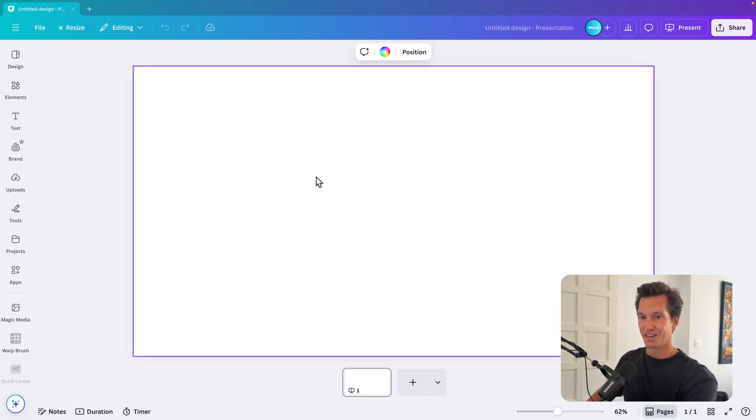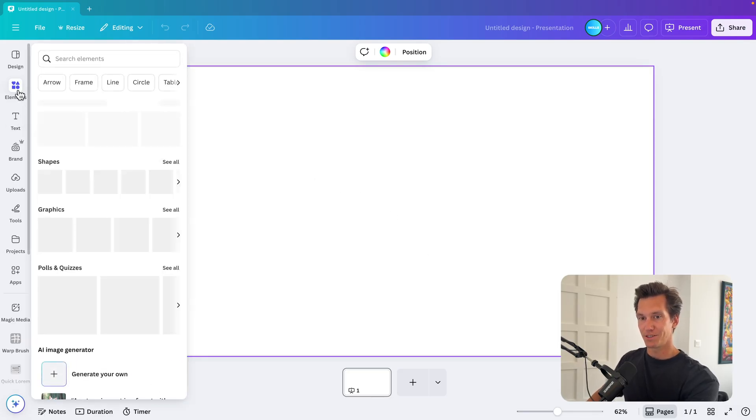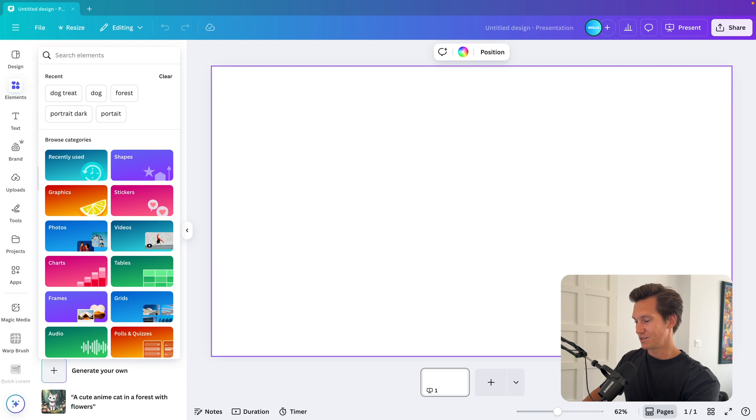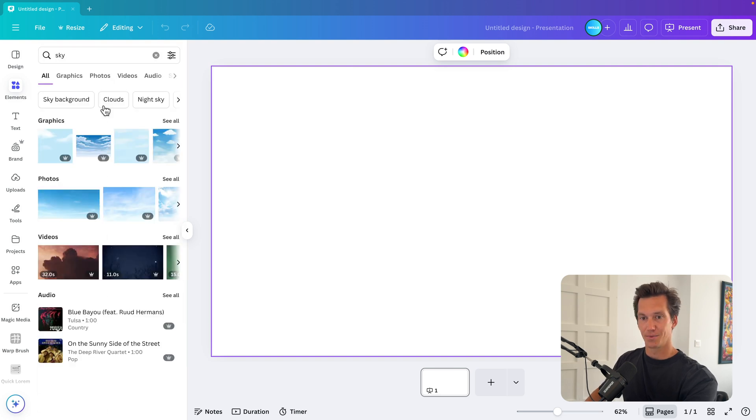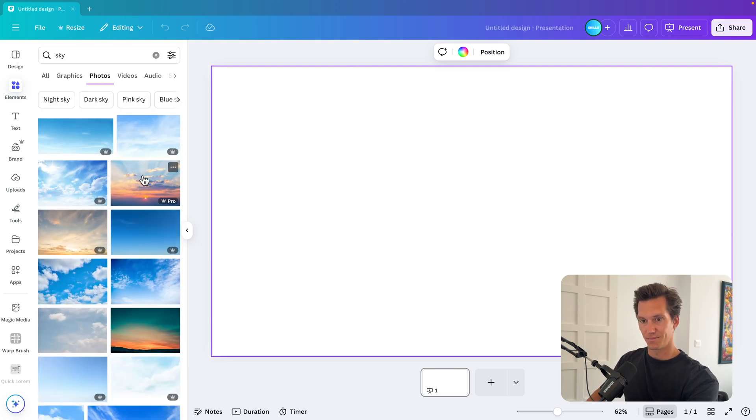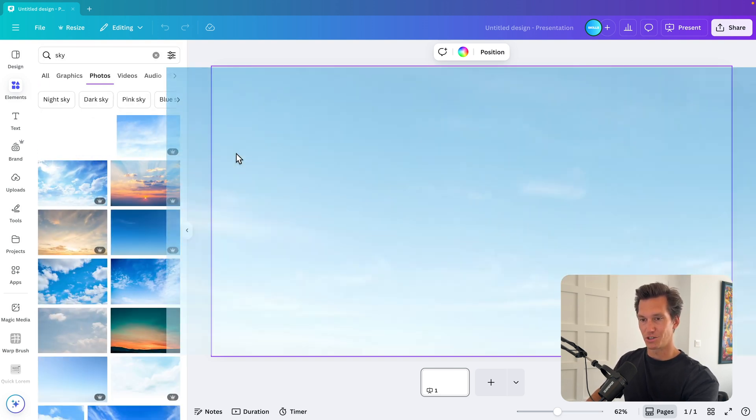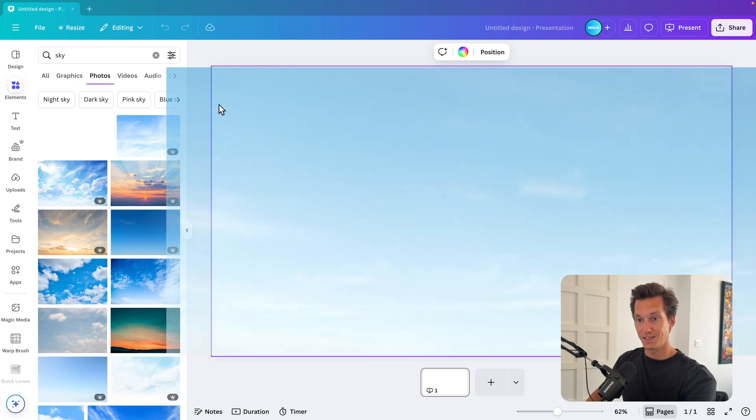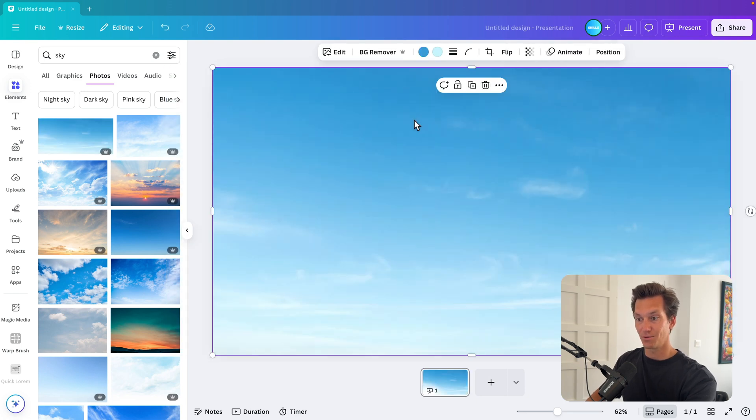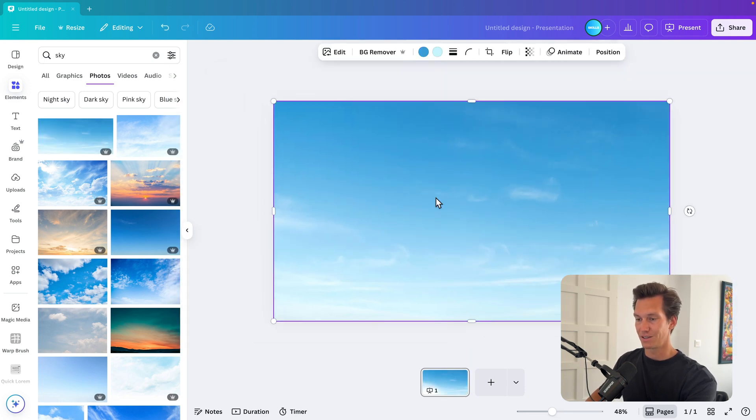And here in Canva, I'm going to give it a nice background element. So go to elements and here type in sky. Now go for photos, see all. And then let's take one of the nice images here and drag it on the screen. If we release it on the left side, it will instantly fill the entire screen, which is quite cool.